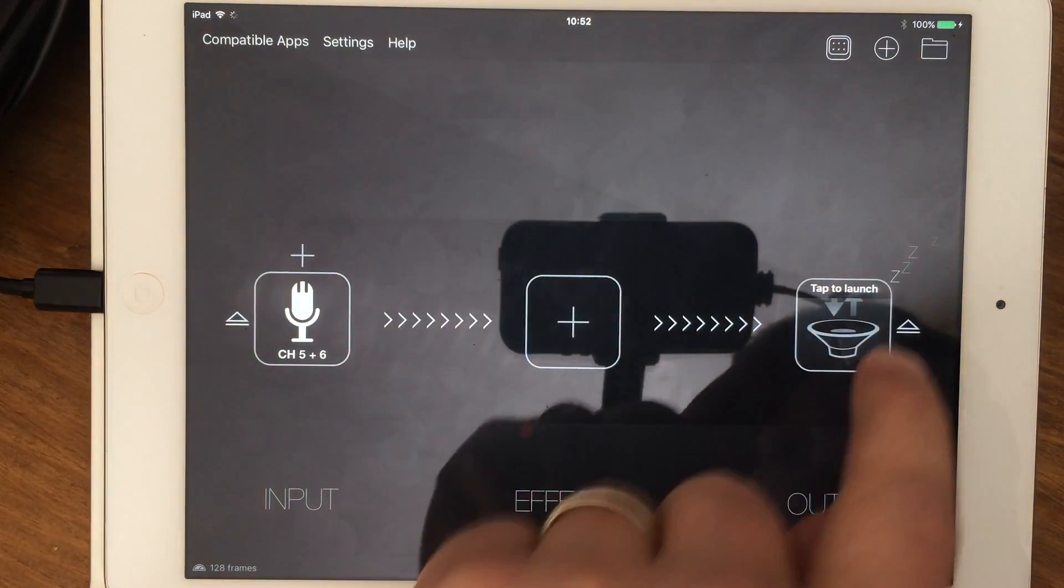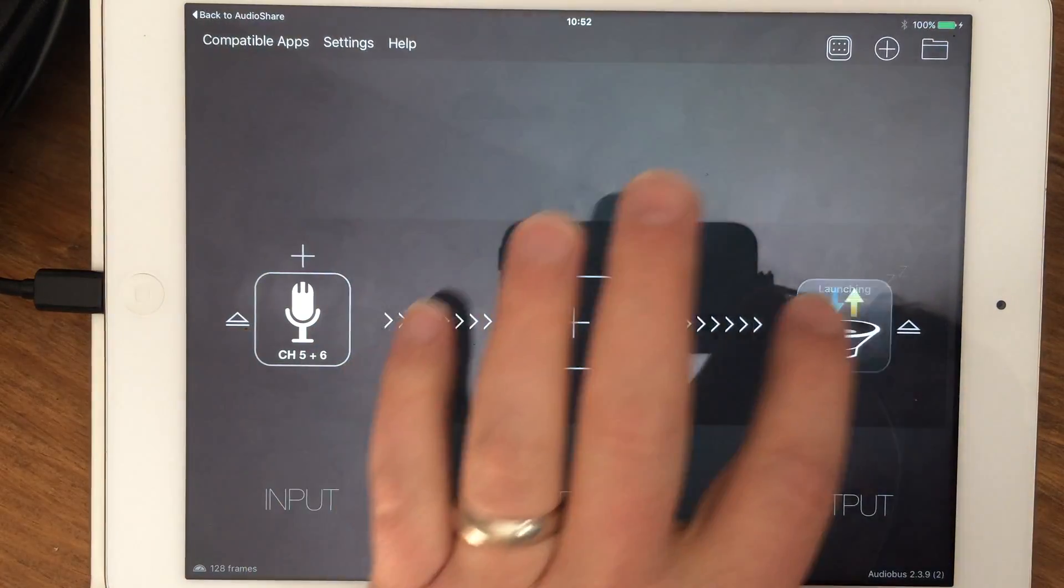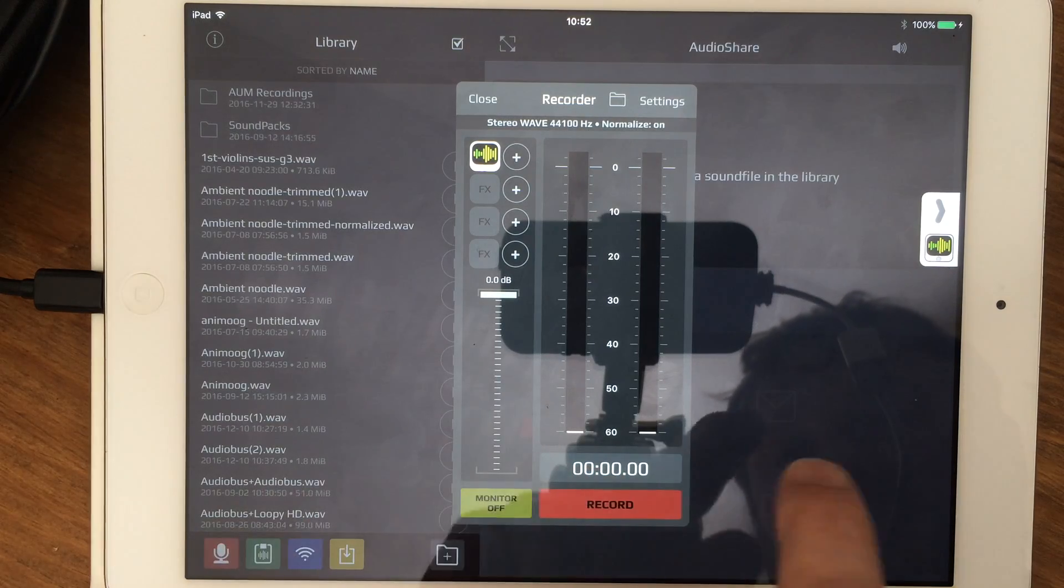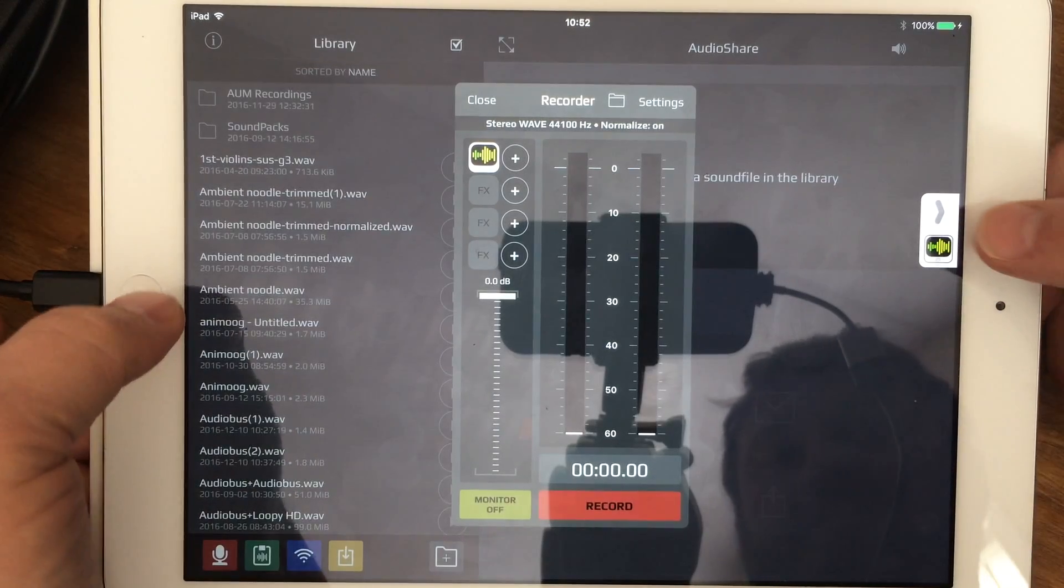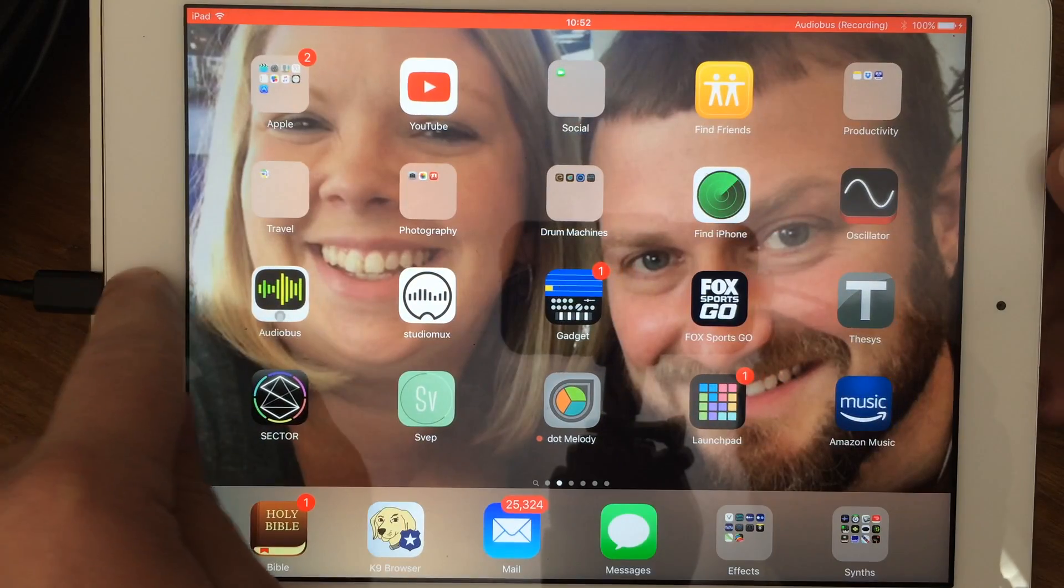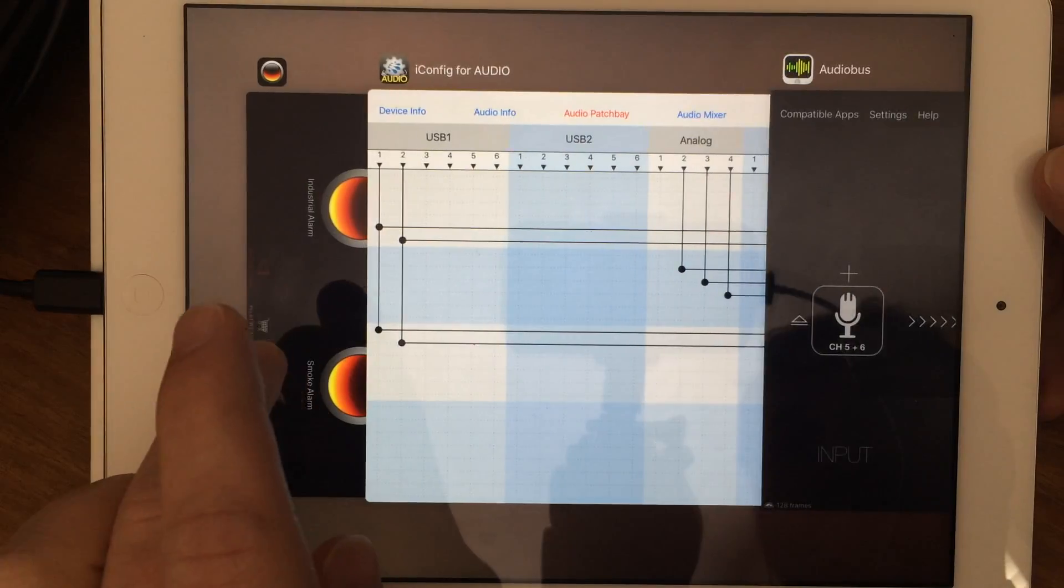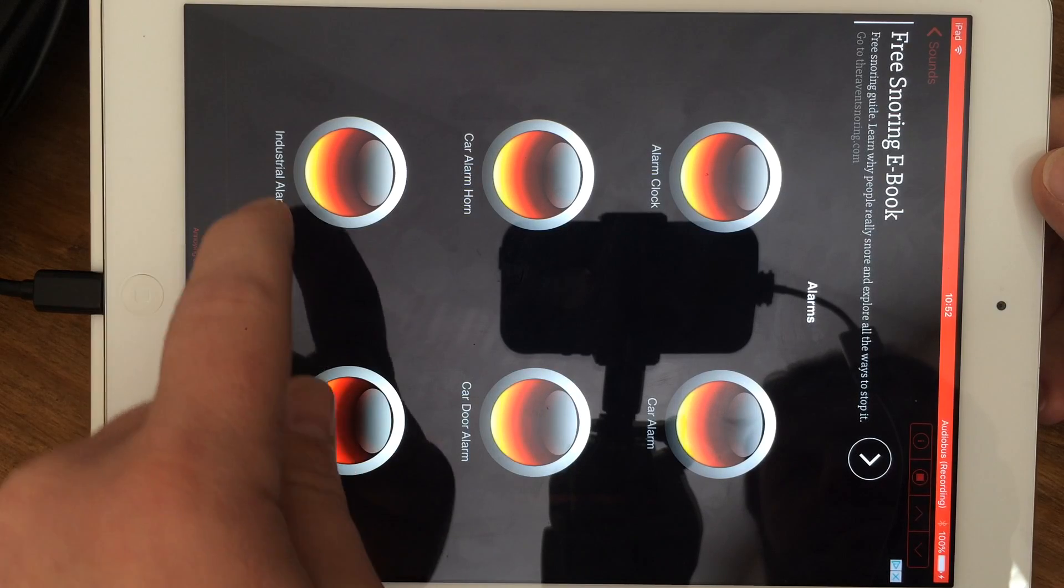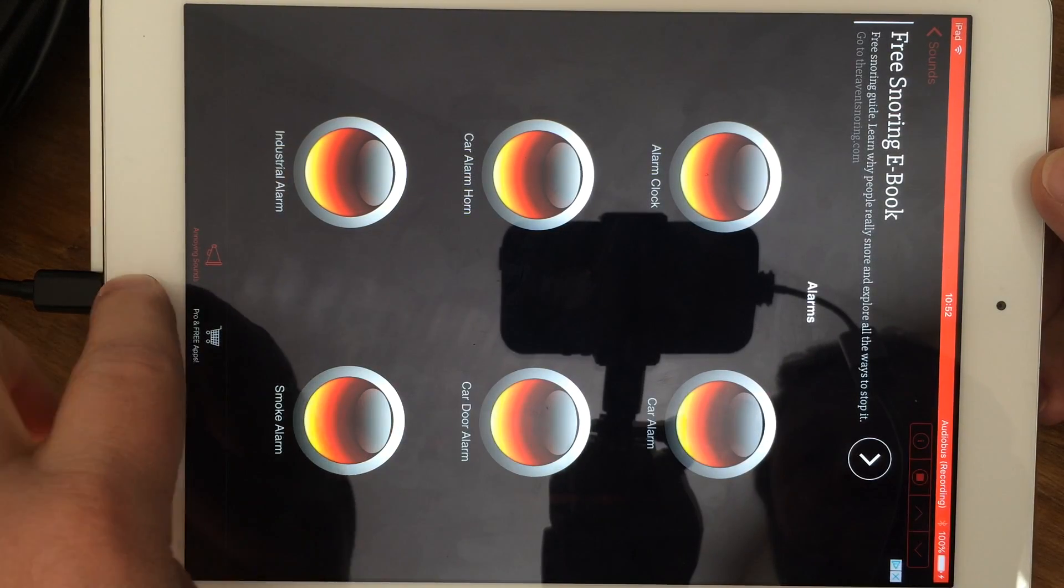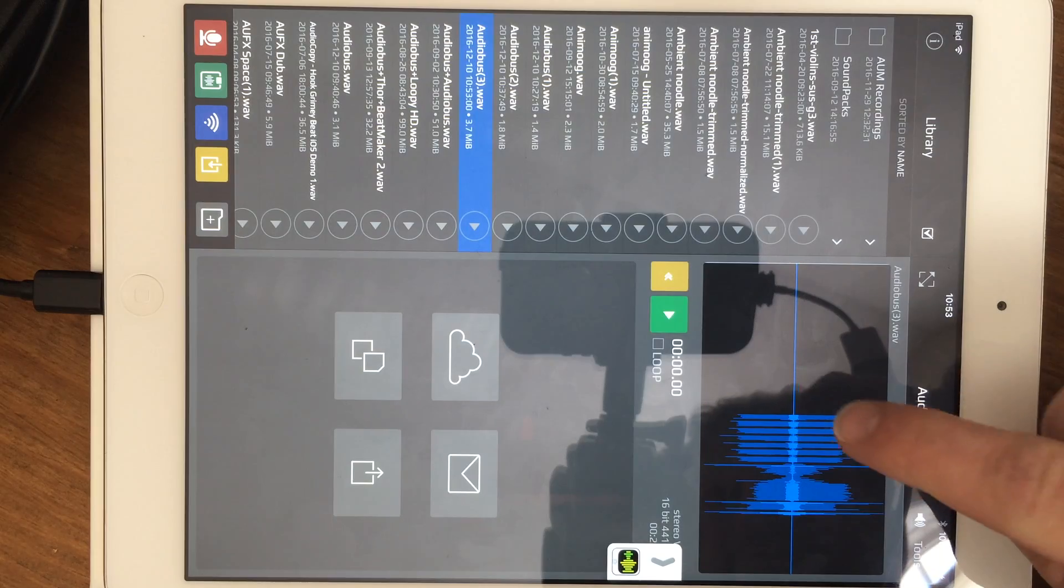Then we can easily just put AudioShare in, bring it up, turn monitoring off. If I hit record, I hear the alarm clock, hear the door. Then we can stop.